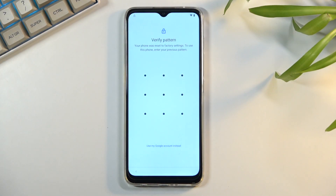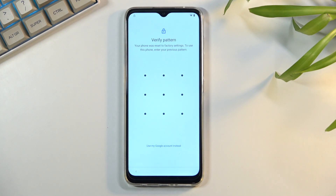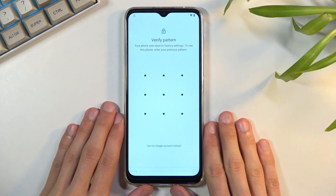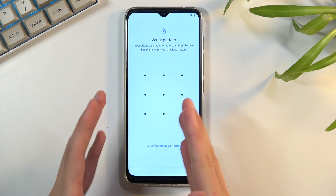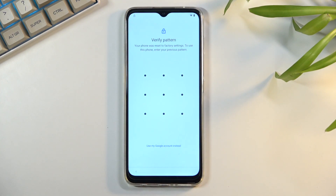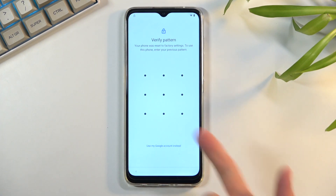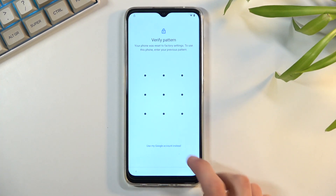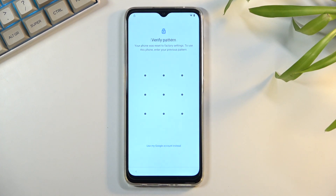Welcome. This is a Motorola G50 and today I'll show you how to bypass the Google verification on this phone. As you can see the phone is locked and it can be locked using either the pattern or Google account.